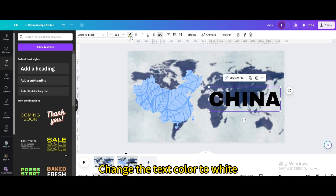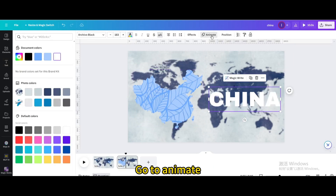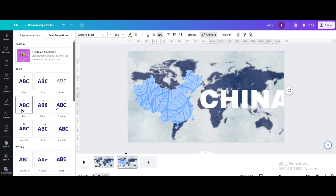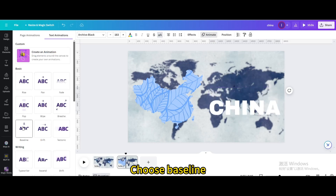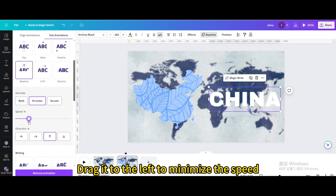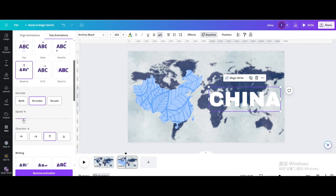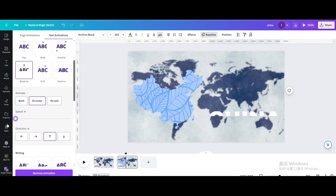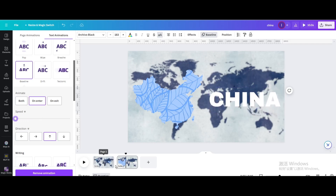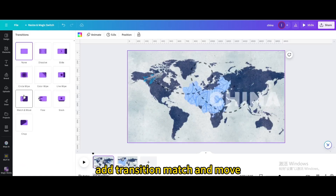Change the text color to white. Go to animate and choose baseline. Drag it to the left to minimize the speed. Add a transition — match and move.